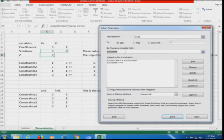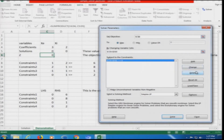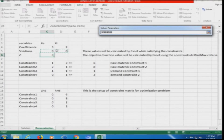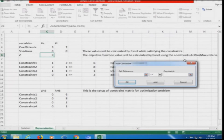Solver is quite good at detecting the setup — once you set up this kind of constraint matrix, it will immediately identify the relevant cells. I will demonstrate how constraints can be added manually as well. The 'by changing cells' field will be filled in, and then we add constraints.